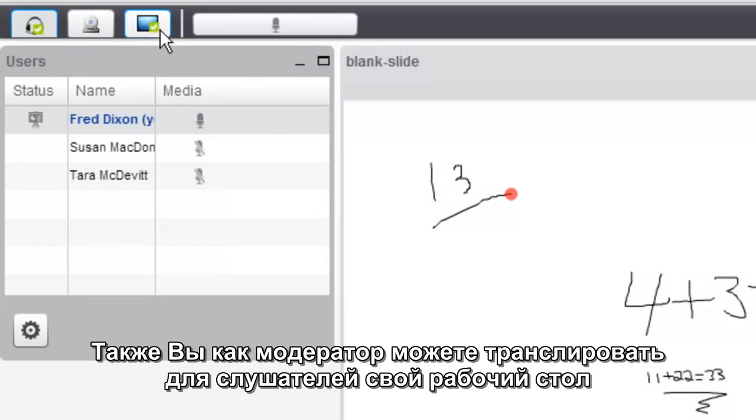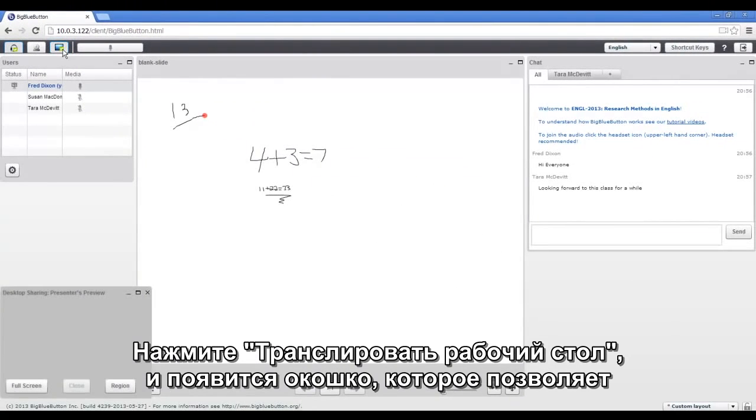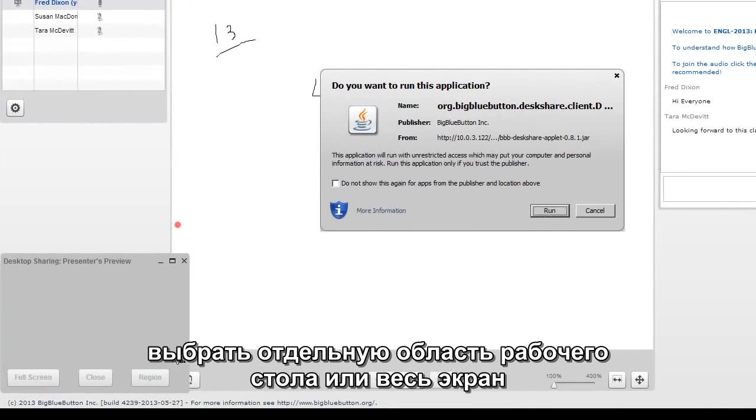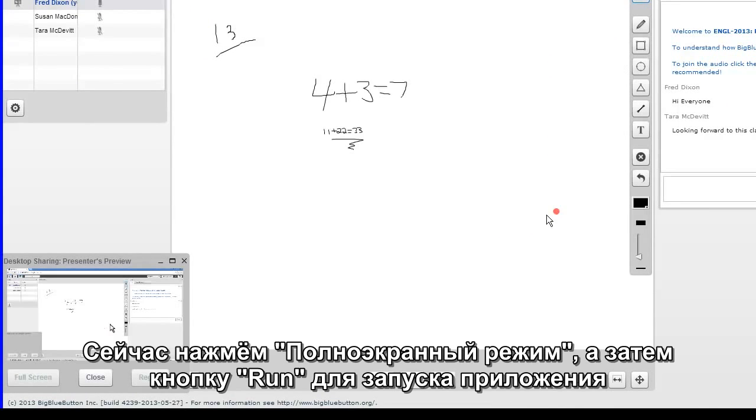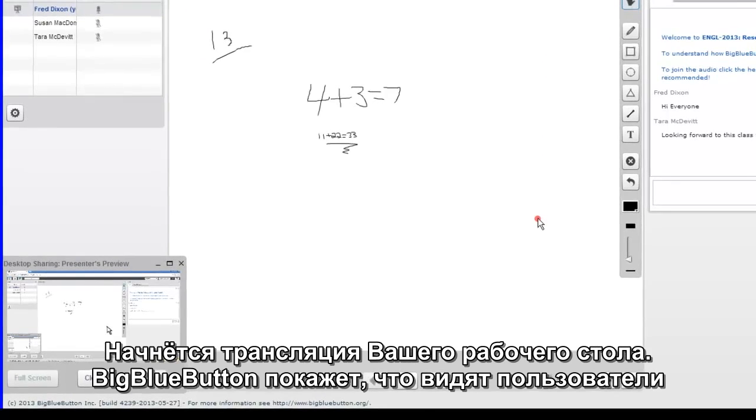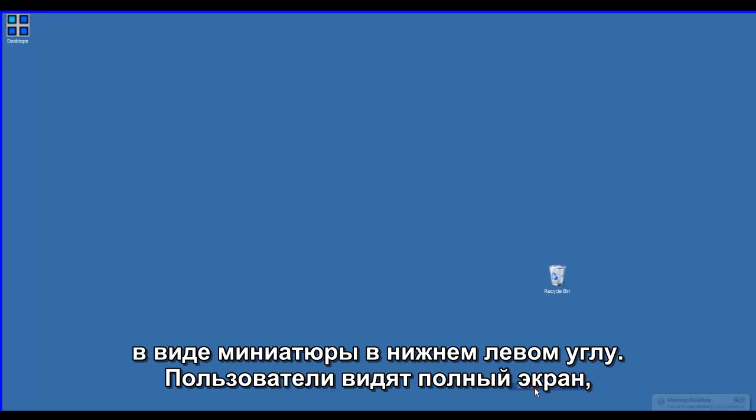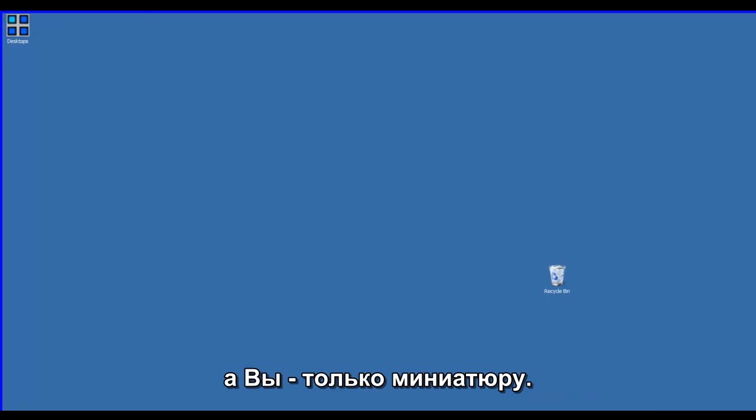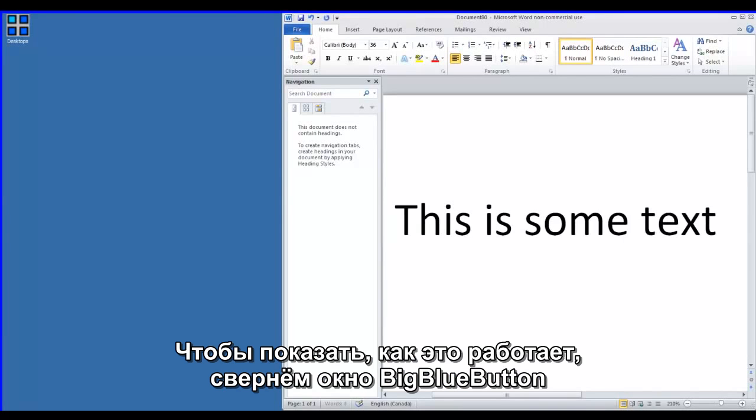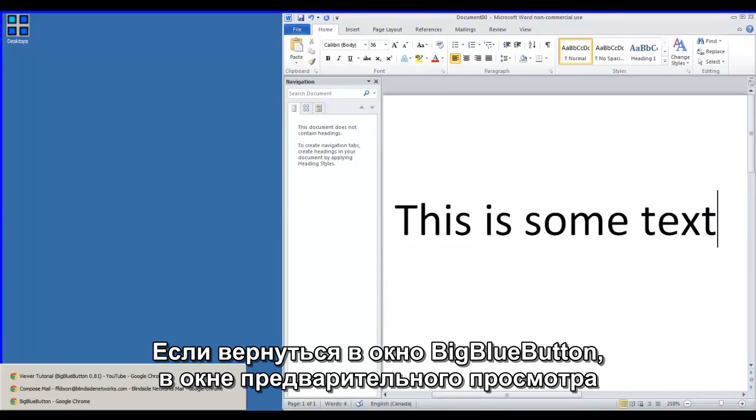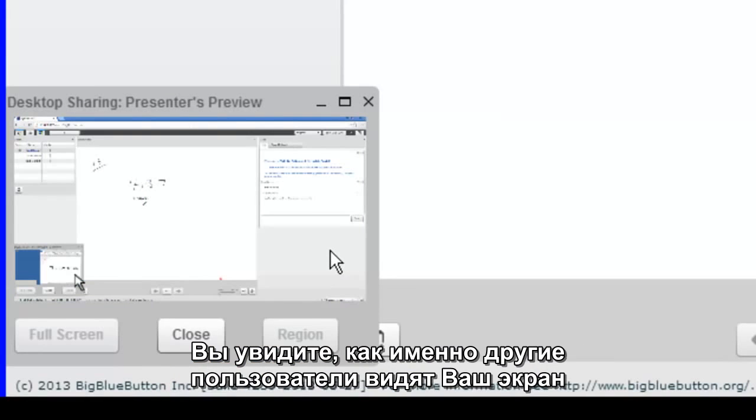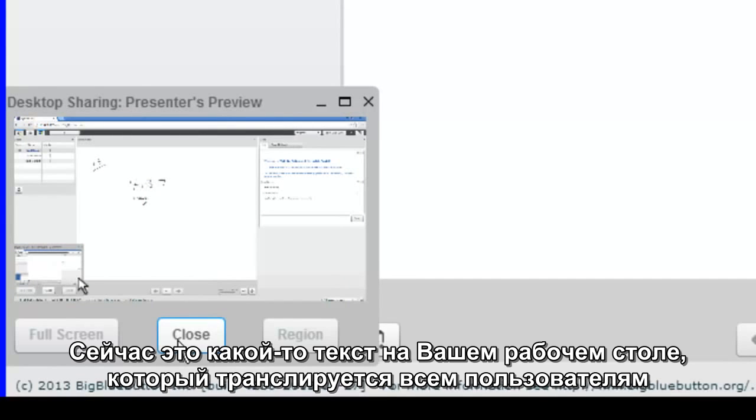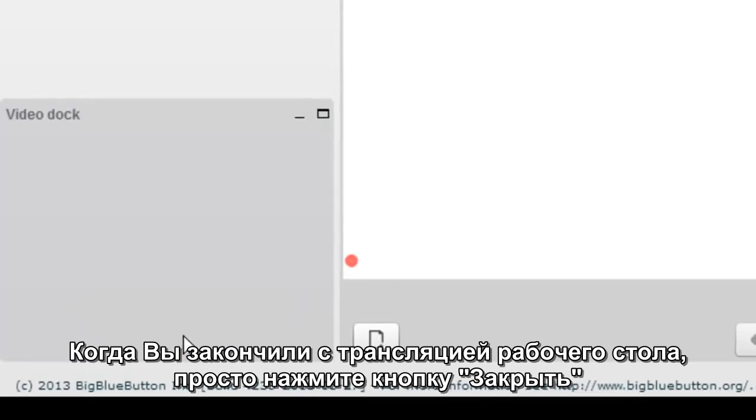You can also share your desktop in BigBlueButton as well. Click the share my desktop icon, and doing so will bring up a window that lets you choose a region of your desktop or full screen. Here we'll click full screen and accept the Java applet. That will start sharing the desktop. BigBlueButton will show what your users see in the thumbnail in the lower left hand corner. They'll see the full size, you're just seeing the thumbnail. To show you how it works, we're just going to minimize our desktop, and let's say we're starting to show how to use Microsoft Word. If we switch back to BigBlueButton, you'll see in the preview theme that that's what users see there. You can see it says this is some text, and now it shows your desktop, because that's what's currently visible. When you're done sharing your desktop, just click the close button.